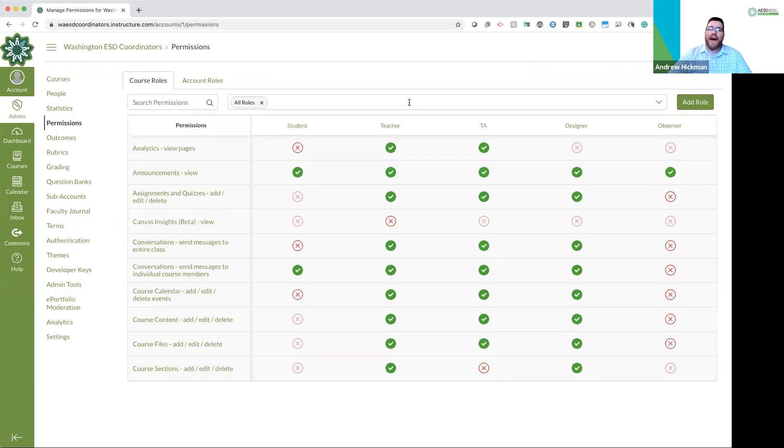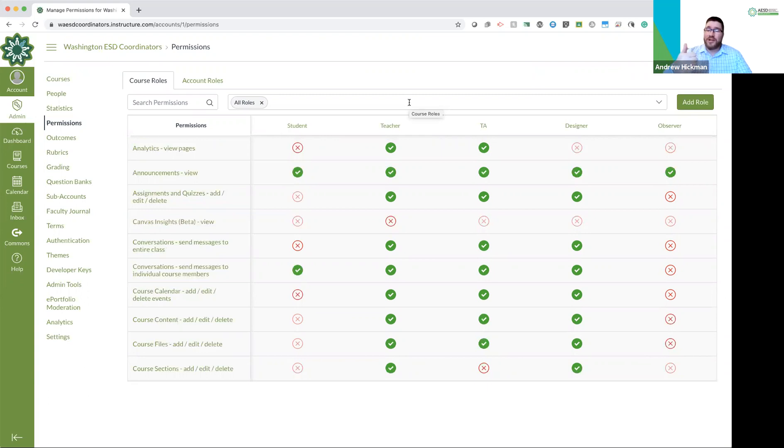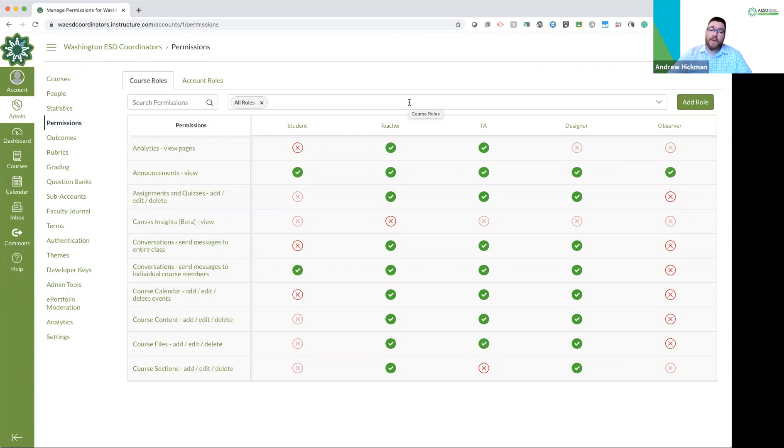So when you're adding people, the biggest thing is talk with your district. See what their policies are. Because there's a good chance they might add your students for you. If you're adding more people than your district needs to do, they need to know about that as well. So have fun adding people. I hope that helps. And looking forward to the next video. Thank you.